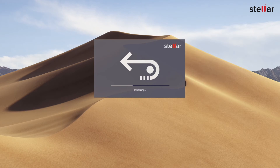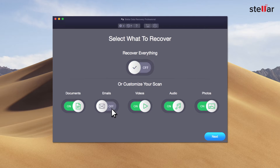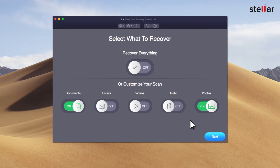With Stellar Data Recovery software, you can easily recover your data from a formatted storage device. Just launch the software and select what files you want to recover. If you wish to restore specific data, then you have the option to customize your scan.